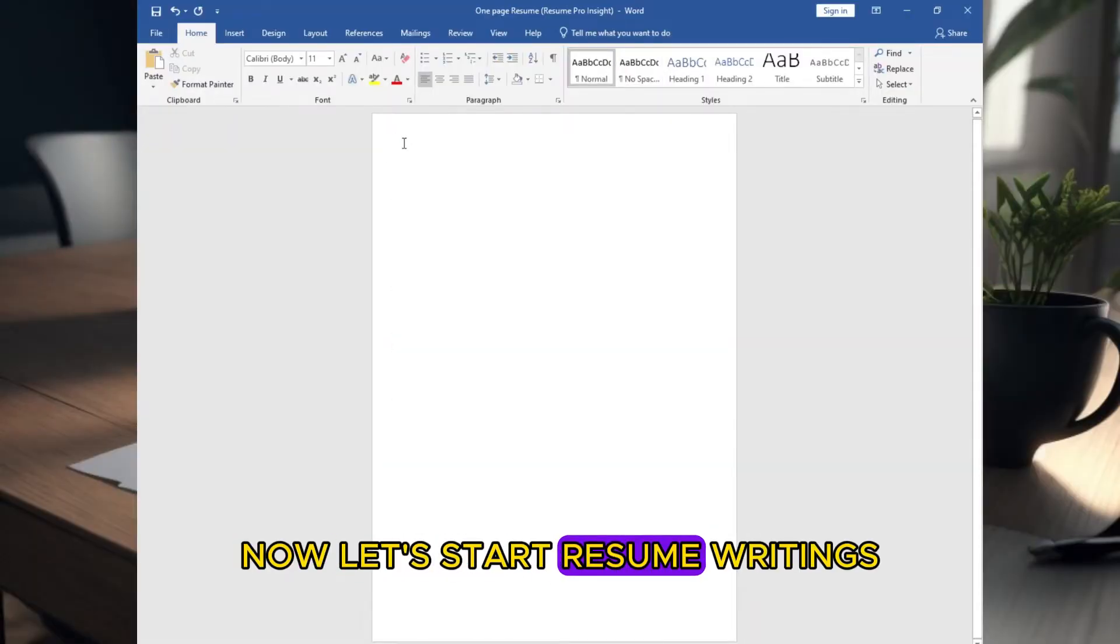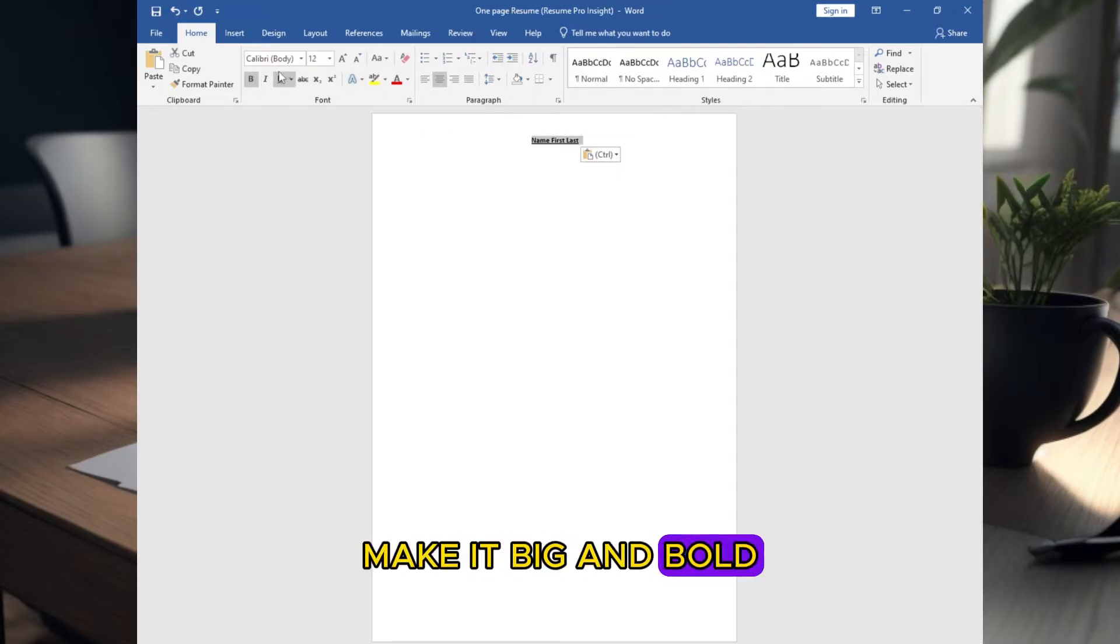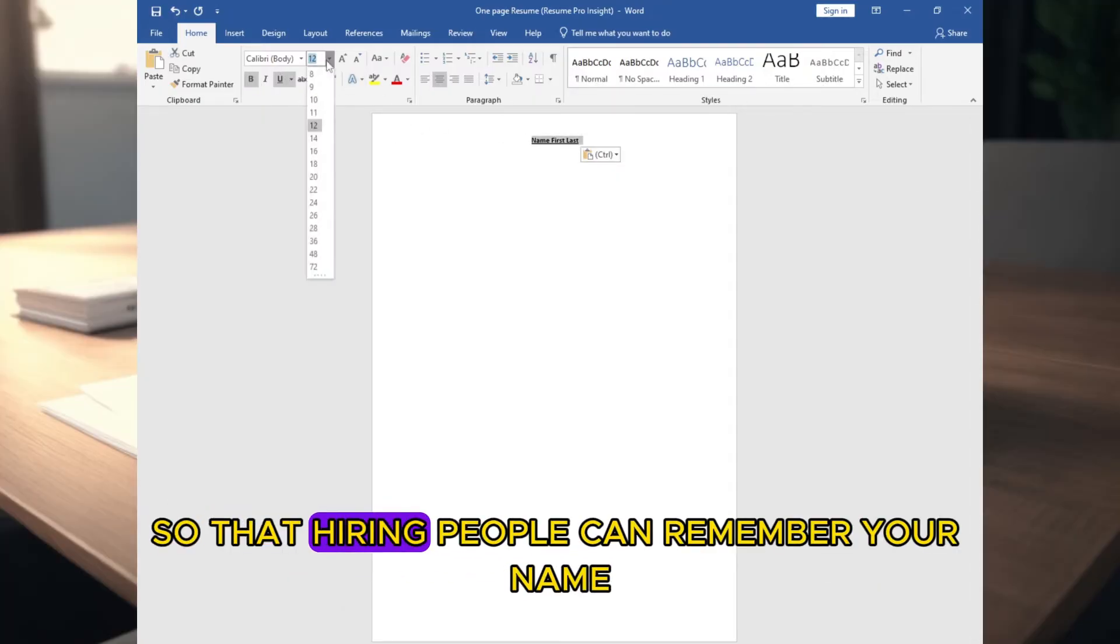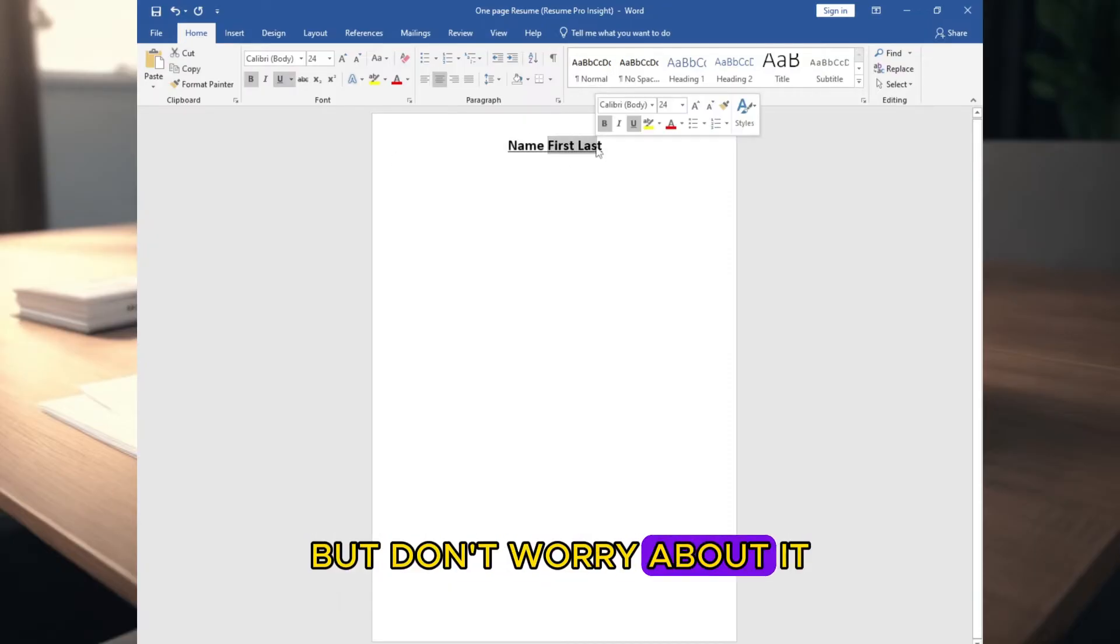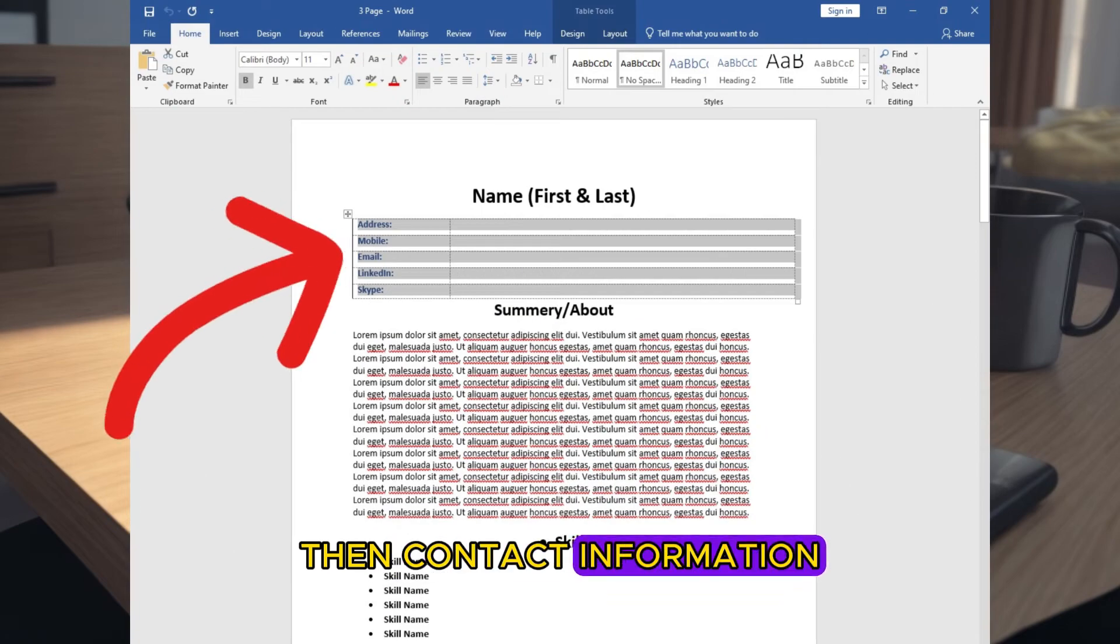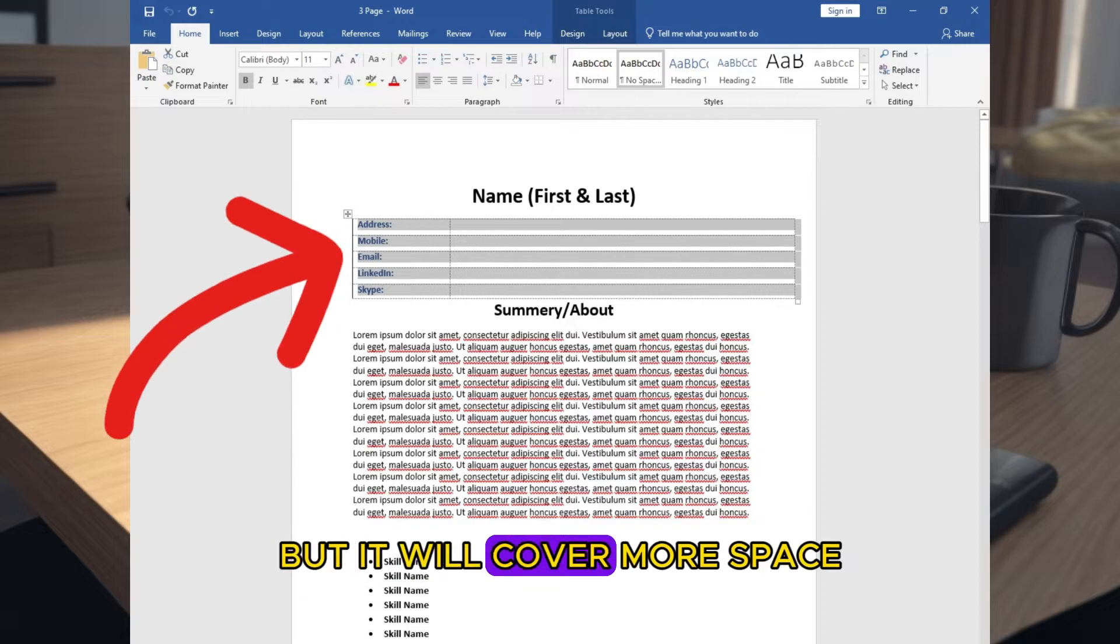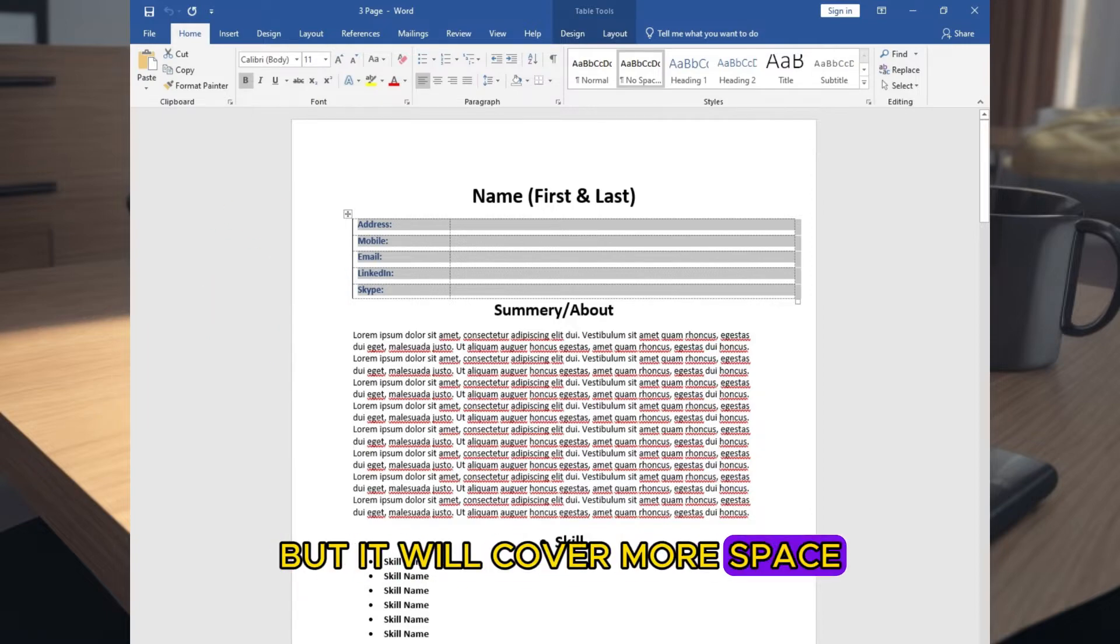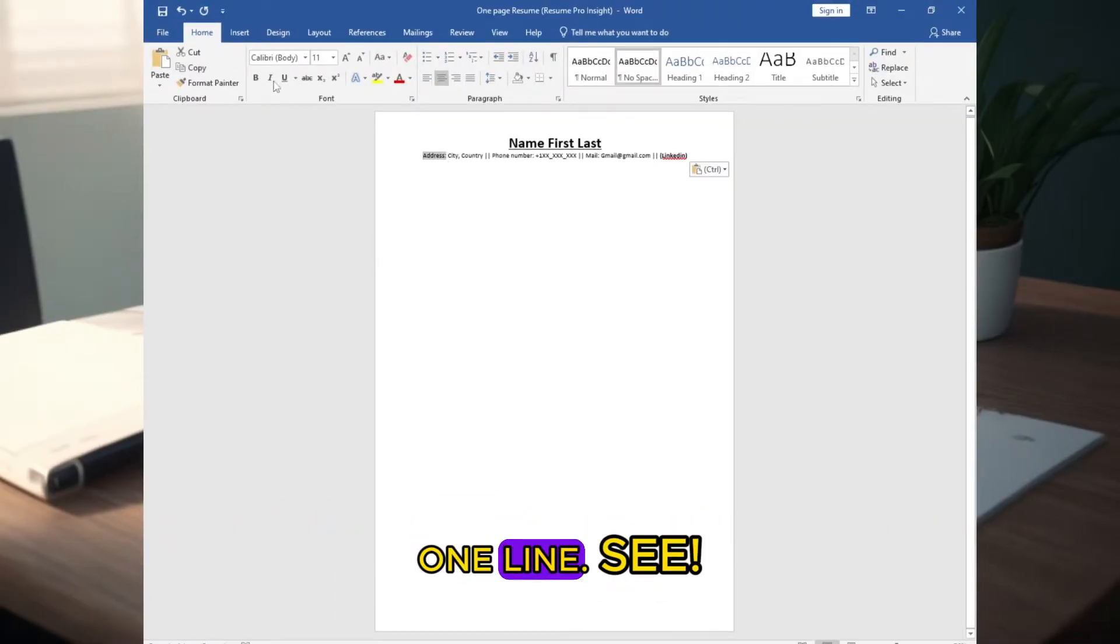Now let's start resume writing. First add your name, make it big and bold, so that hiring people can remember your name. It will cover some space, but don't worry about it. Then contact information. You can write like this, but it will cover more space. But you can write contact information within just one line.